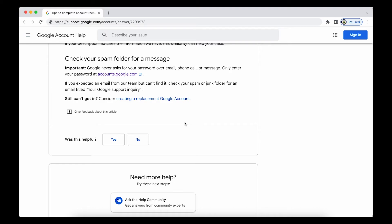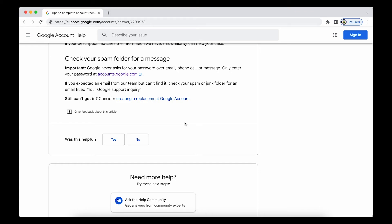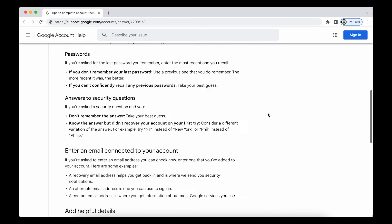And I cannot recommend two-step verification highly enough, particularly the physical eight-digit recovery codes, which I say physical because you generate them, then you download them and you print them off and keep them somewhere where you can then access them even if your device is stolen or broken. And they're not stuck on your device, you actually have a physical copy.